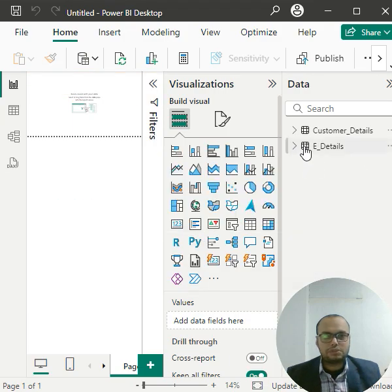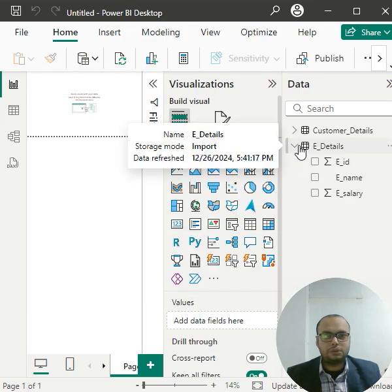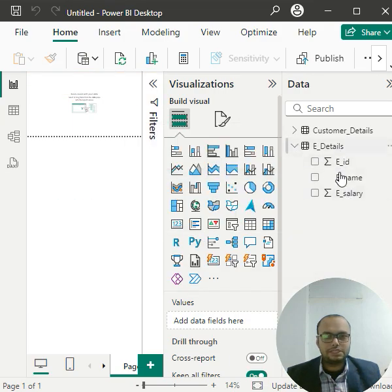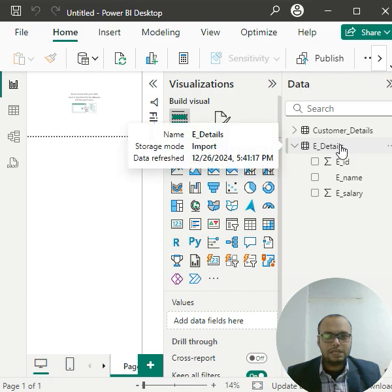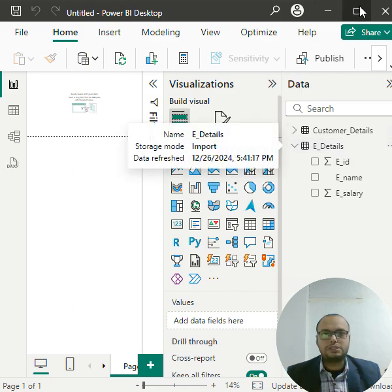Now see, my data has finally loaded - employee details in the data panel in Power BI. I hope you liked it. Thank you so much.